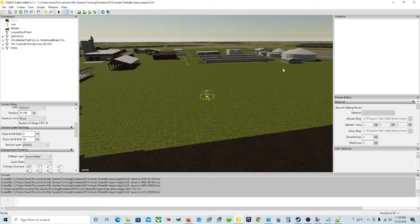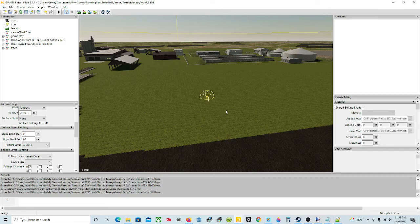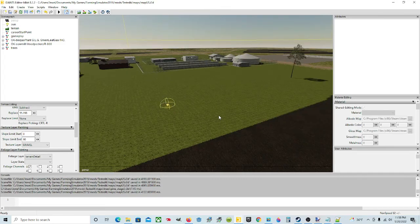Welcome back everyone, I'm Jewel and we're in the Giants Editor today and we're doing some tutorials on map making for Farming Simulator 19.